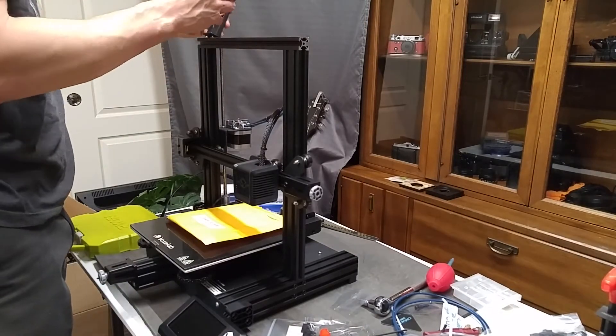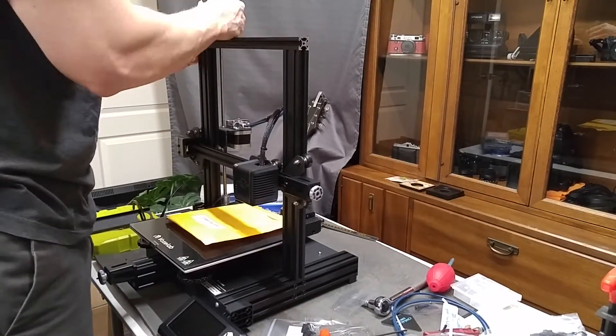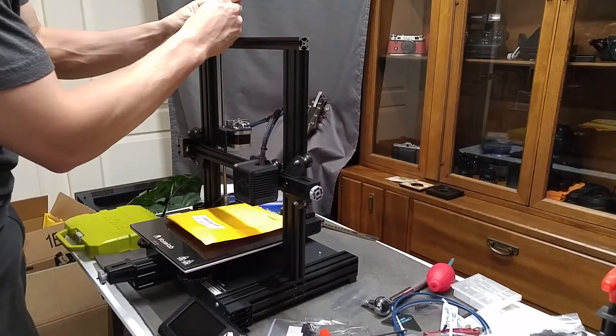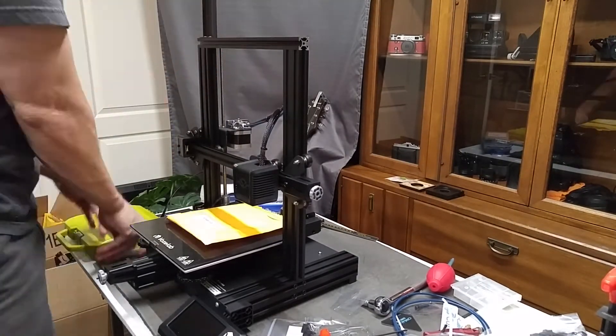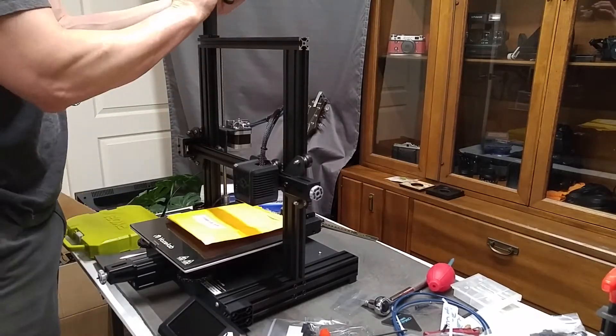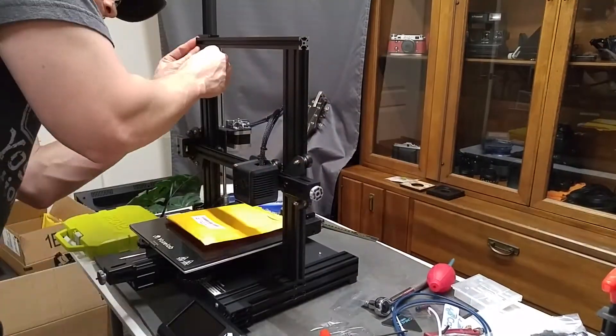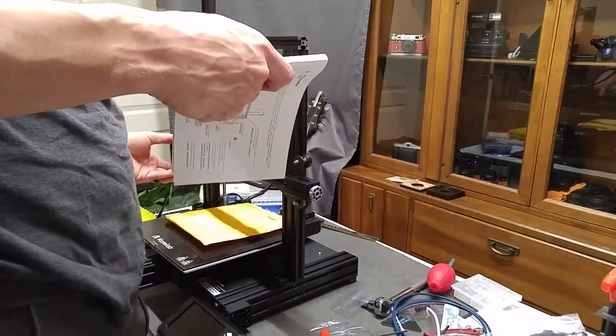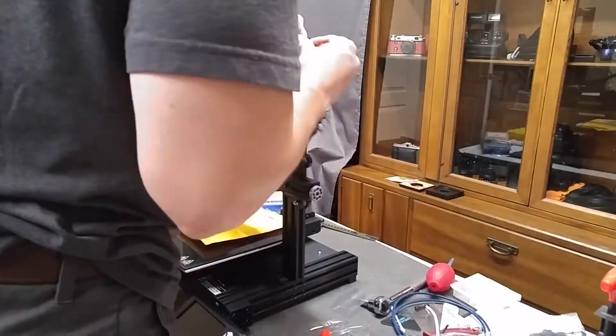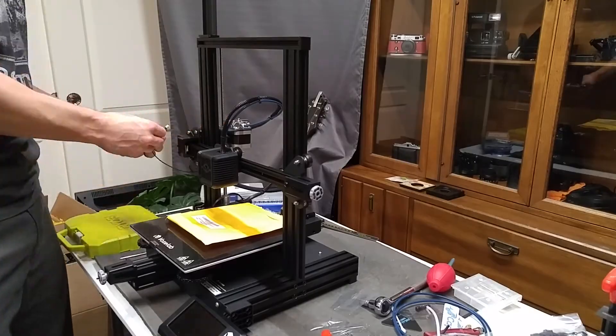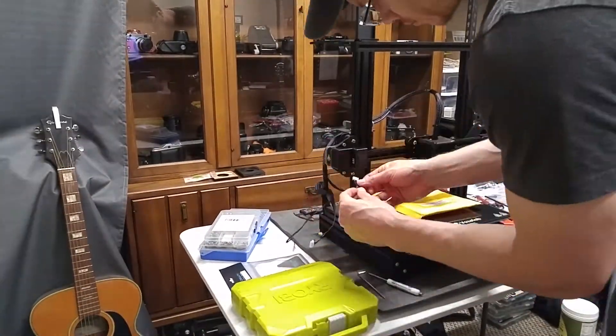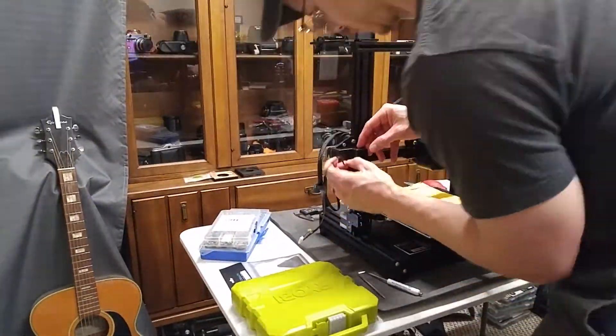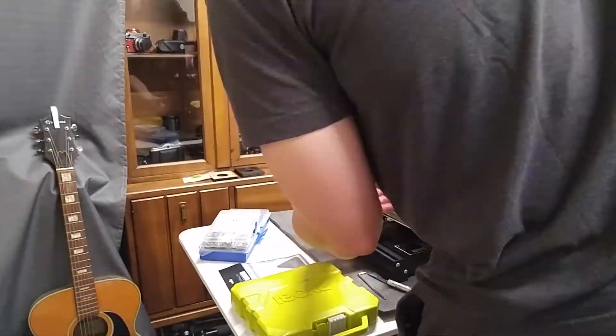Lastly, the protective little caps on the gantry on the sides there was all that was remaining to do. And that pretty much wrapped up the assembly of this printer. Oh, there's one more thing. The wiring all needs to be connected, but they're all clearly labeled. They have nice little yellow bands that show which stepper motor to connect each to, as well as for the limit switches.